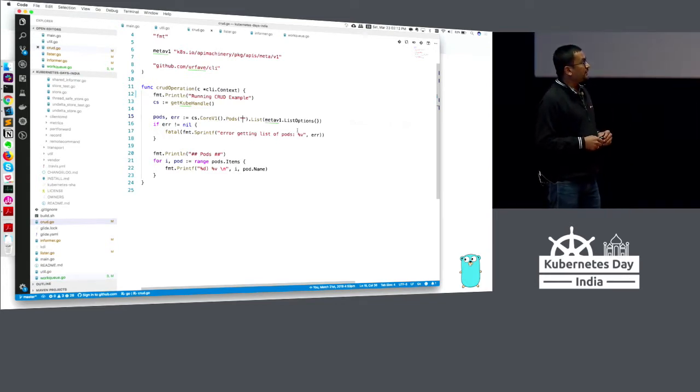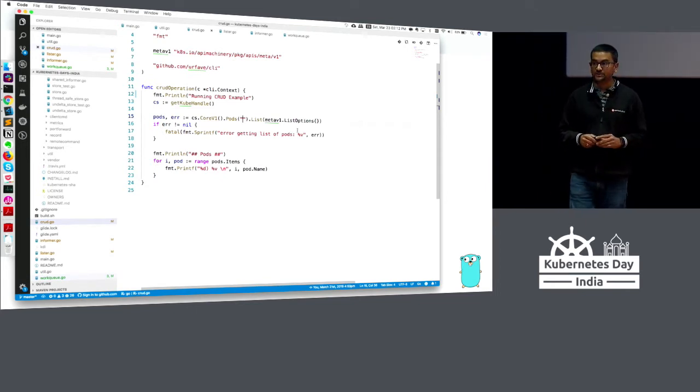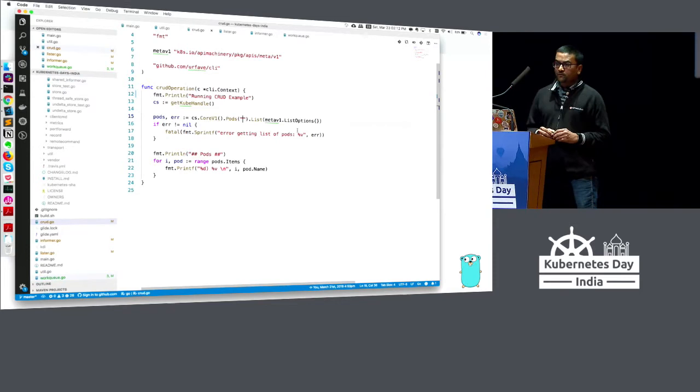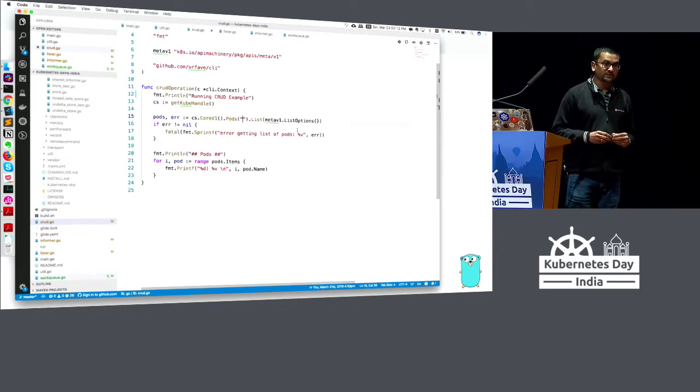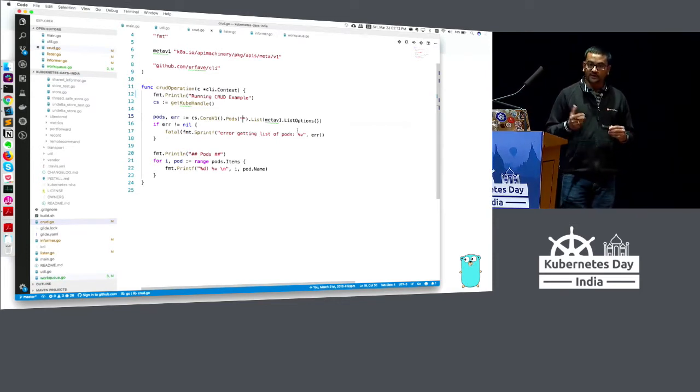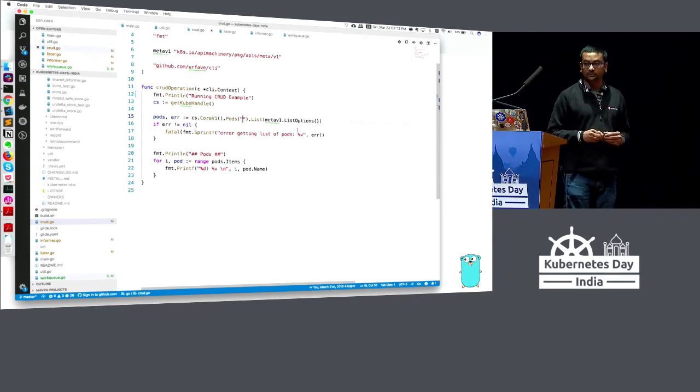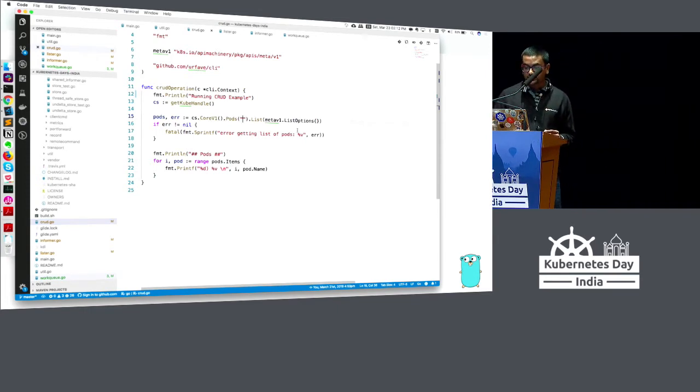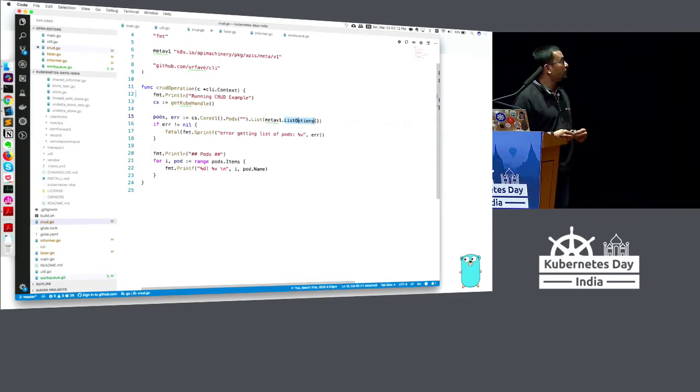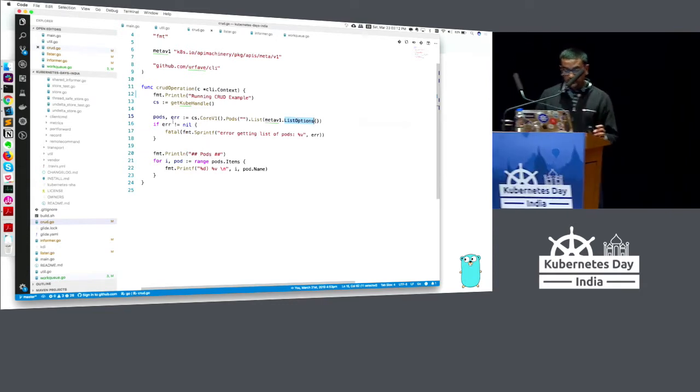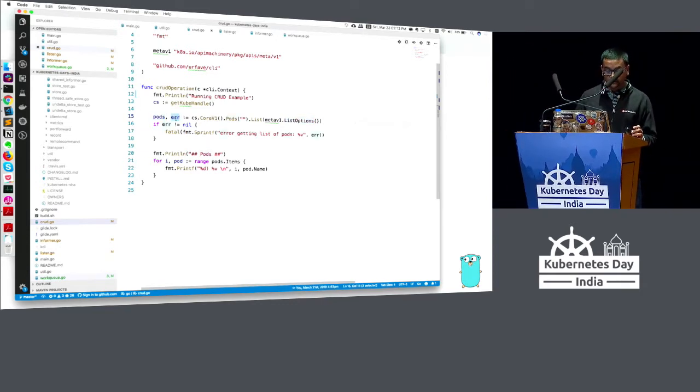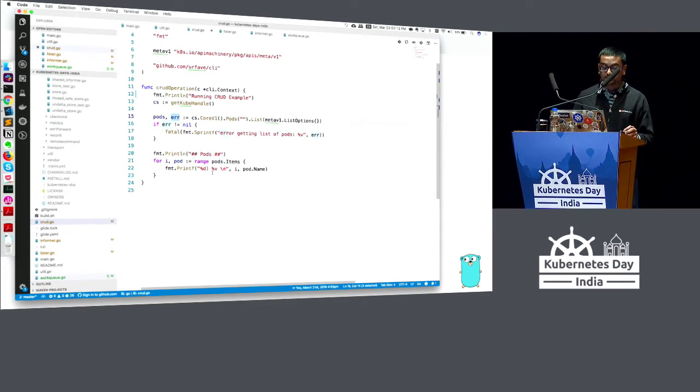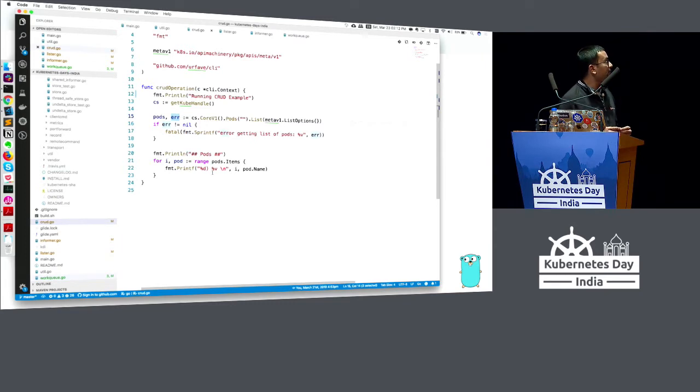I'm calling list methods on that, but in the list method I'm passing something more - meta V1 list options. Let's say I want to filter all the pods that have a label as database or that are in a certain namespace. All those list options is what you can pass in the list method. You can slice and dice your filters to get the pods from Kubernetes. We're getting the pods, checking if there's any error, and then simply iterating over the list and printing them on the console.